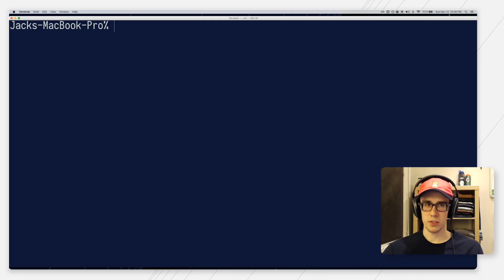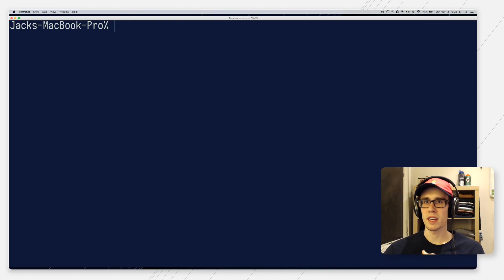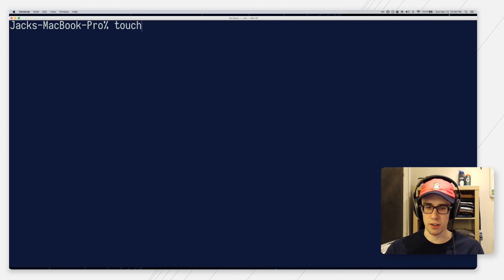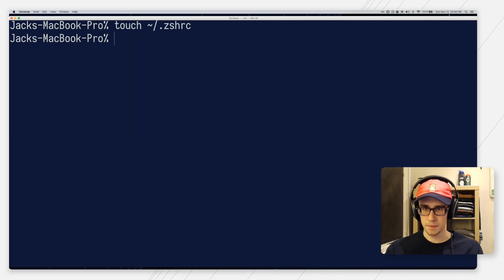So, first step is going to be to open up your ZSH RC file. Now, if you're just running ZSH, but you've never done any customization, you can go ahead and create this file now. Like this.